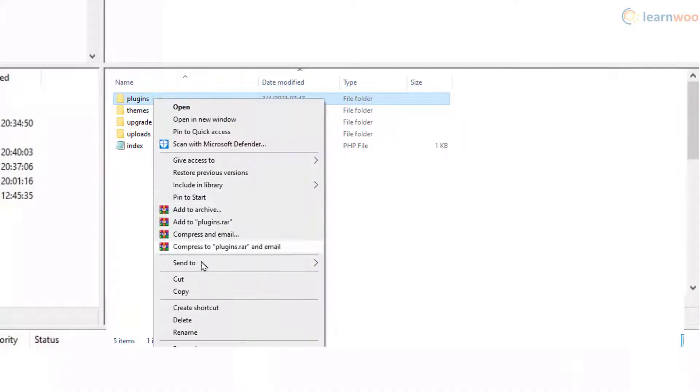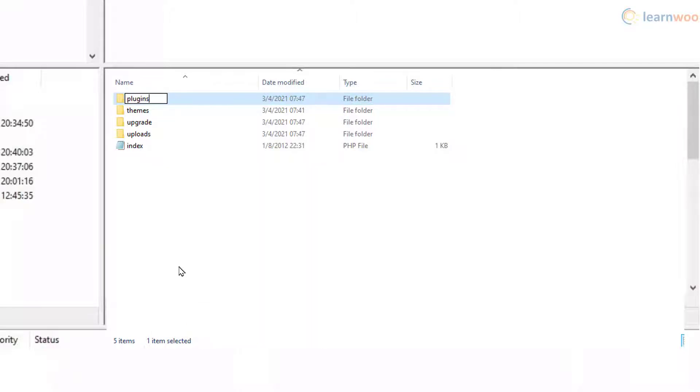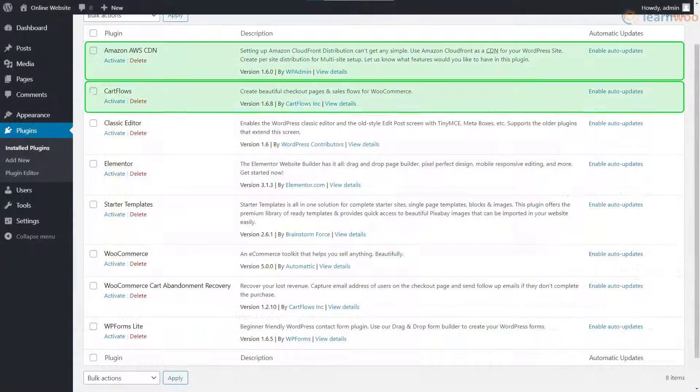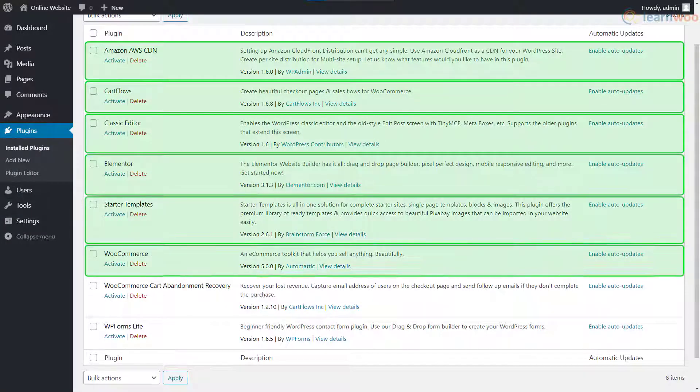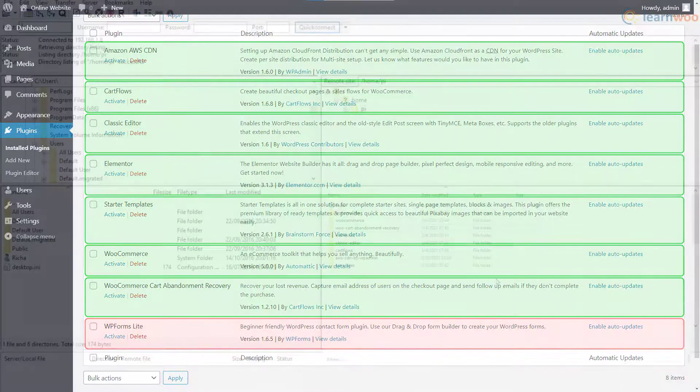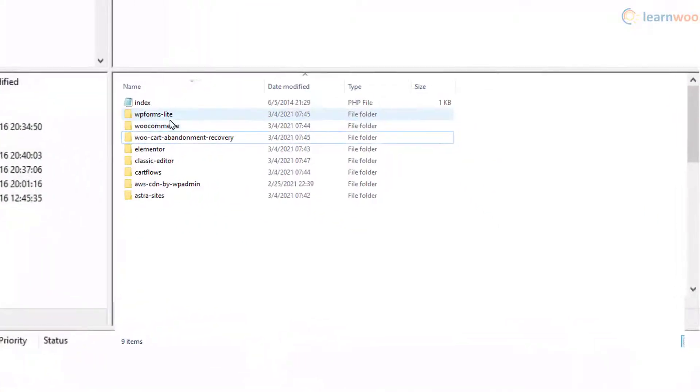If this step fixed the error, it means it was indeed a plugin issue. Now reactivate the plugins one by one to figure out the specific plugin that's creating the error. Remove that plugin and report the error to the plugin author.